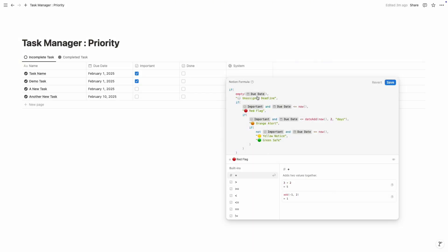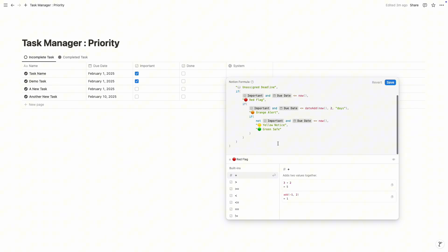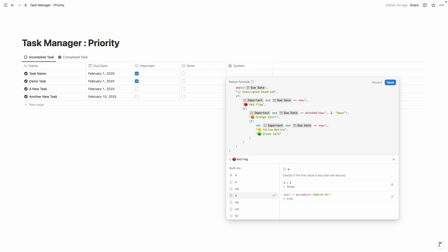Here is our formula. Let me explain: if the due date is empty, the system will show 'no deadline.' If the task is important and the due date is today or overdue, the system will show 'red flag.' If the task is important and the due date is within two days, the system will show 'orange alert.' If the task is not important and the due date is today or overdue, it will show 'yellow notice.' And finally 'green save,' which represents the task is not important or not soon. Hope you understand — but if you don't, simply download this template from the description. And if you haven't hit the subscribe button yet, please subscribe.